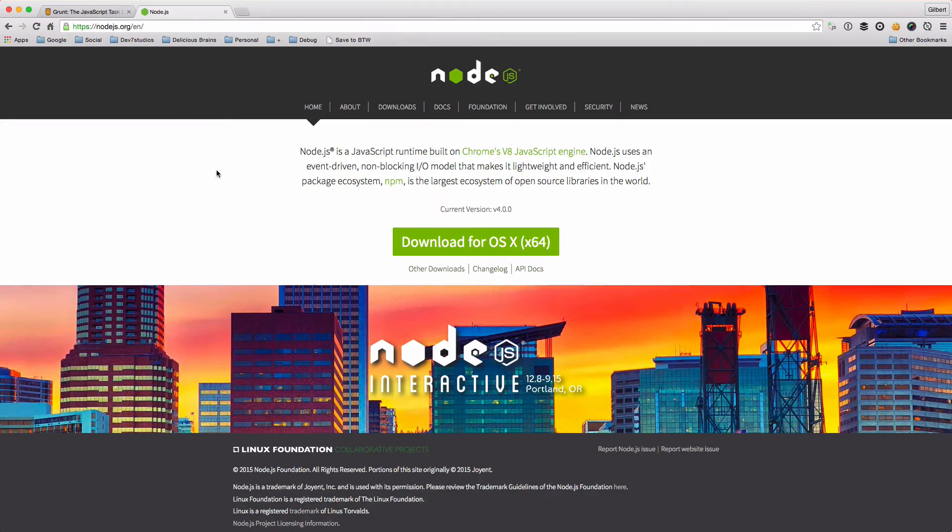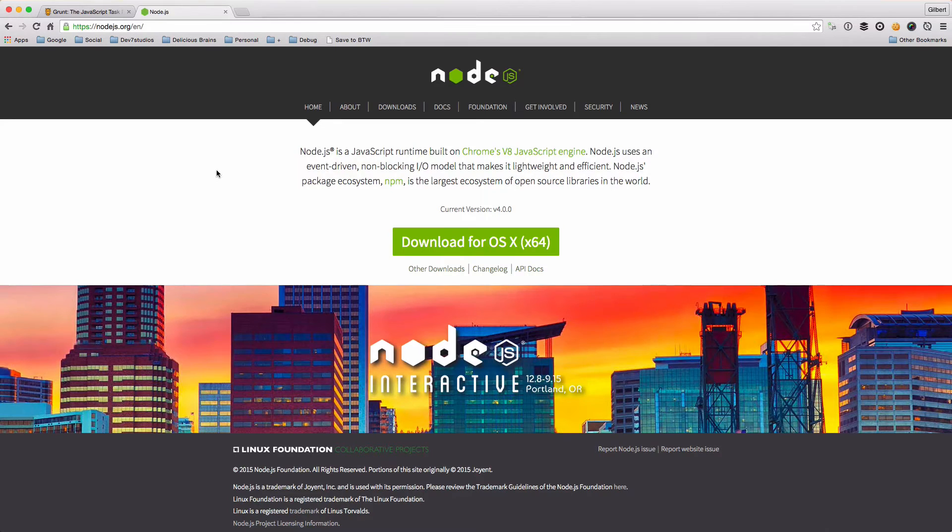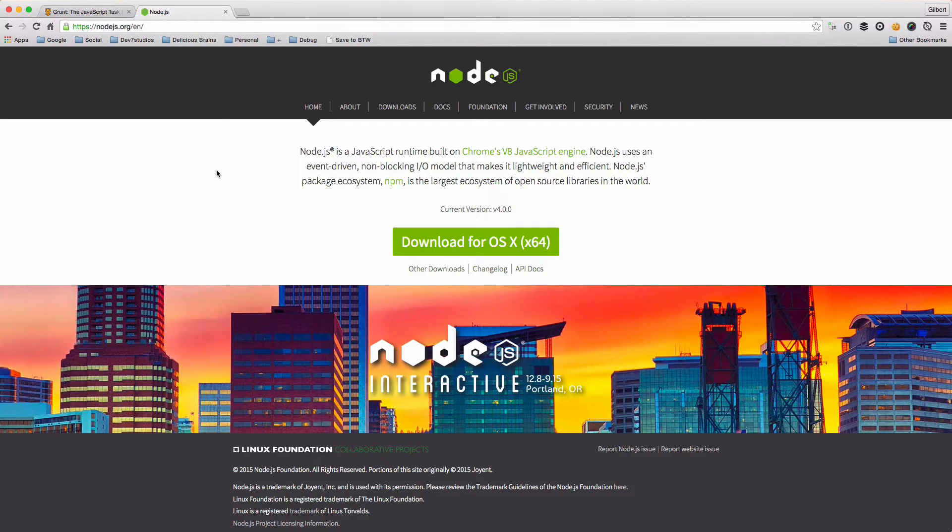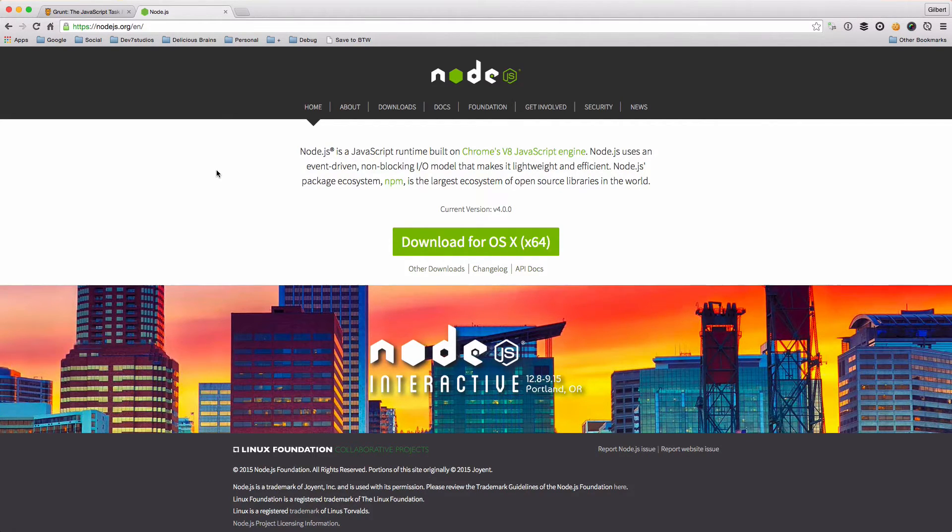As a prerequisite to this tutorial series, we're going to assume that you have Node installed in your system and that you know how to use Node and npm to install packages.